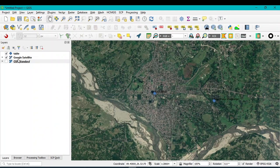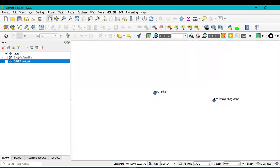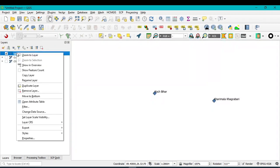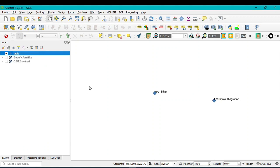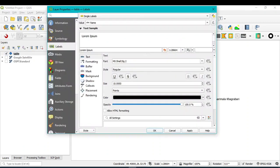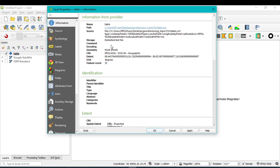However, if you click on the CSV table layer, go to Properties, then to Information, you can see the storage type is Delimited Text File. This means your X Y coordinate values added in QGIS are not yet geographically assigned. You should assign this point feature to a geographic coordinate system.